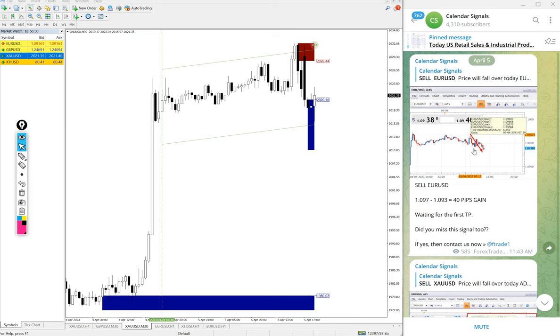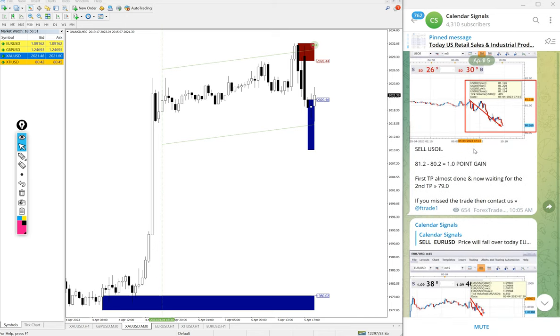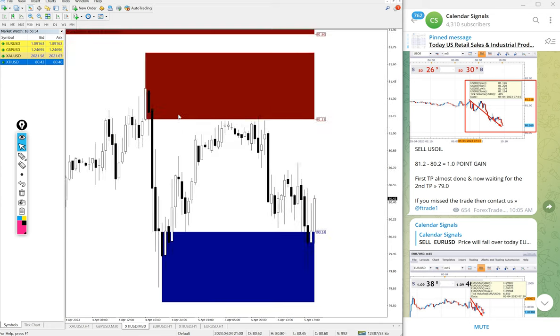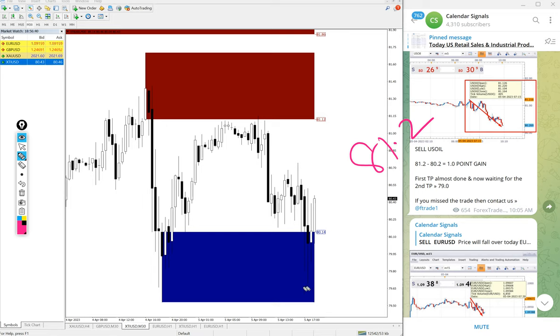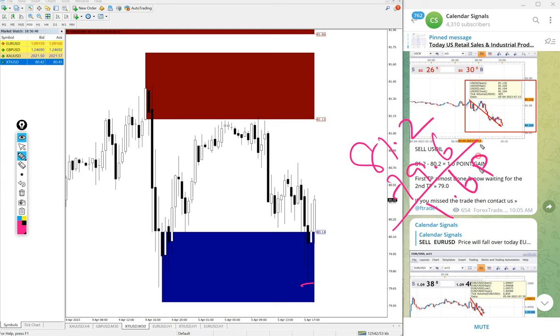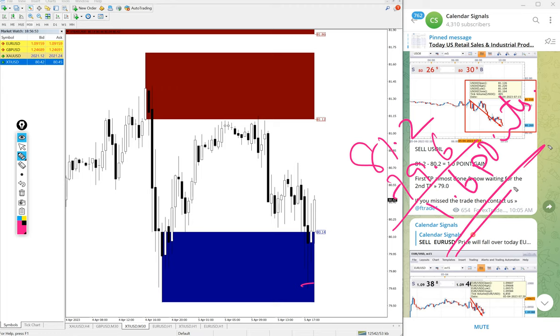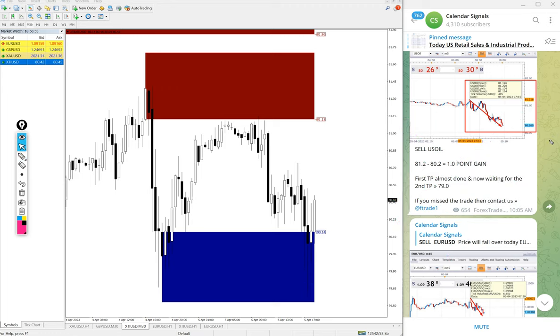So all our given four signals, all the signals performed. And then US oil also performed. Here is the US oil chart. Entry at 81.2, low traded 79.6. Here is the US oil chart. Entry at 81.2, low traded 79.6.